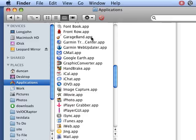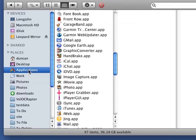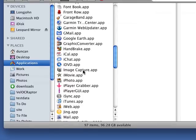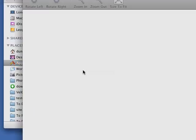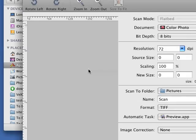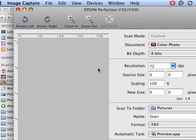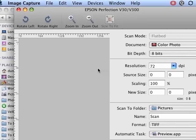So we're going to start with image capture and that's in applications and all Macs should have it. We open it up, there we are, and if your scanner is plugged in it should find your scanner and initialize.